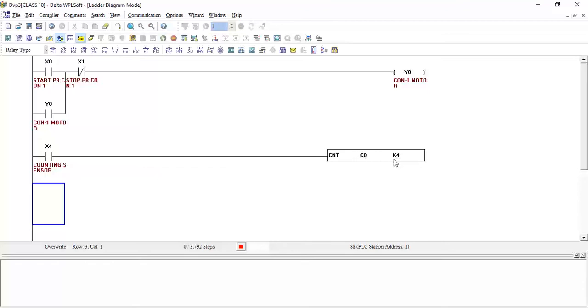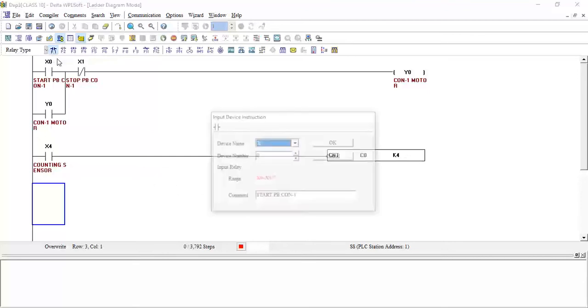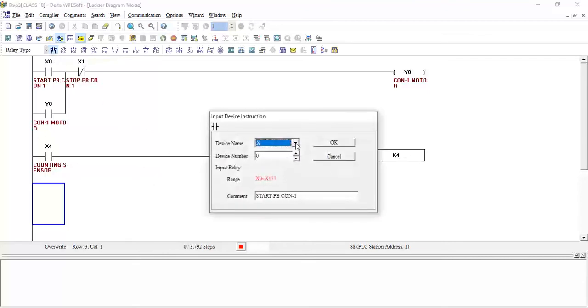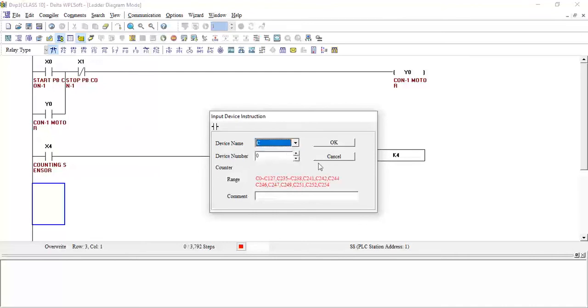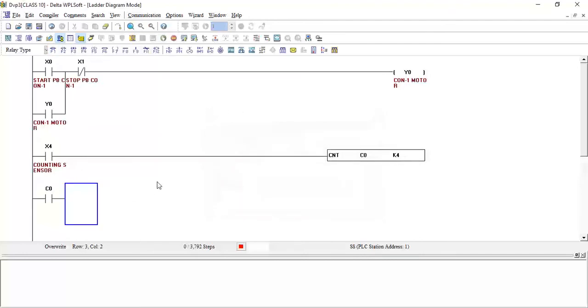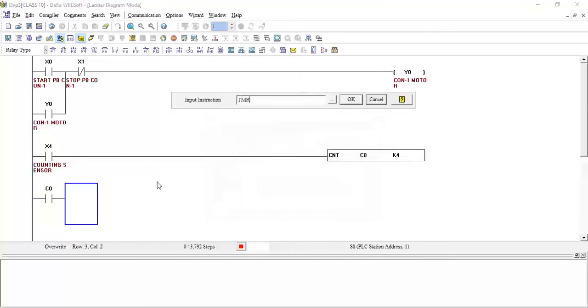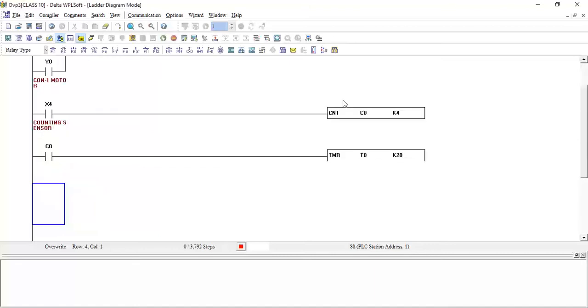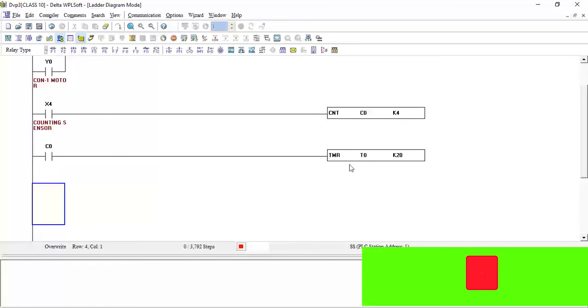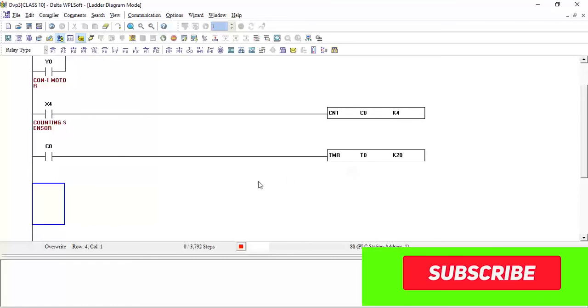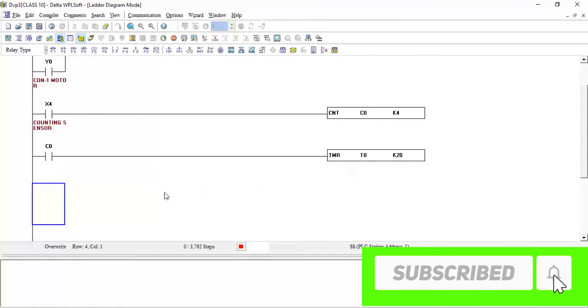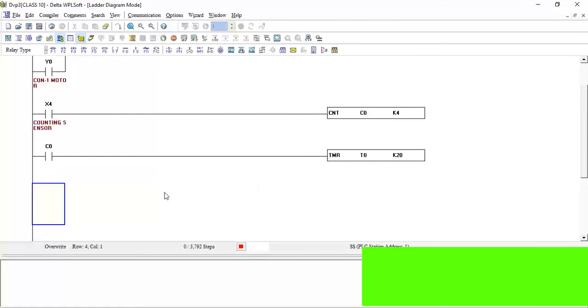Now what I want to achieve - after counter C0 reaches 4, I want to turn on my timer for the delay of 2 seconds. So I will take the contact from here, C0, click OK. And I will take the timer TMR T0 K20, click OK. TMR T0 K20 - from this timer I will activate my conveyor 2.